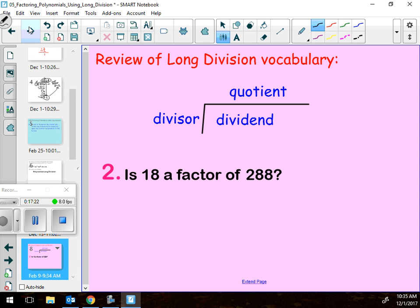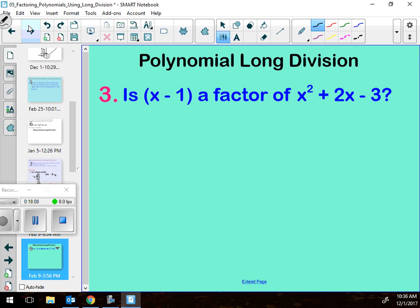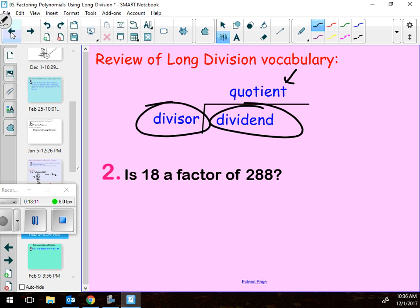Let's go to some terminology. The one underneath inside the division bracket is called the dividend — the dividend is in the den, like a bear or fox in its den. The one on the outside is the divisor. The quotient is the answer to a division problem — you've heard that word before. The dividend is in the den.